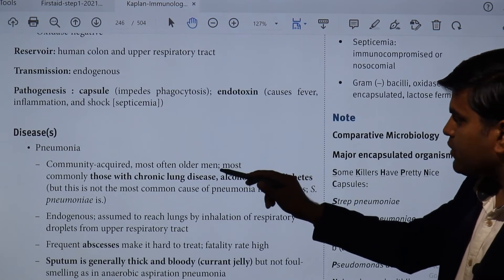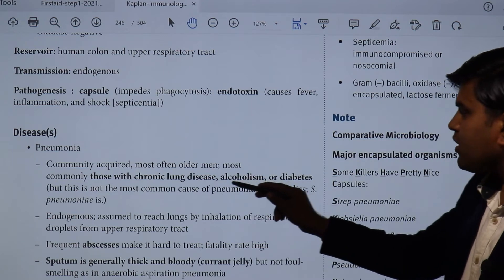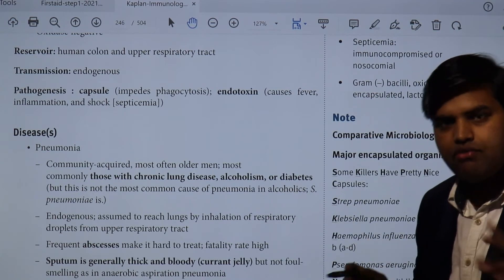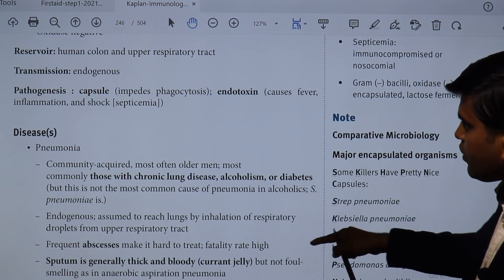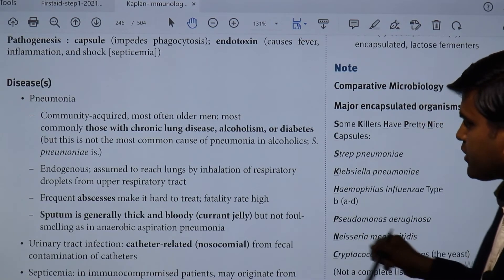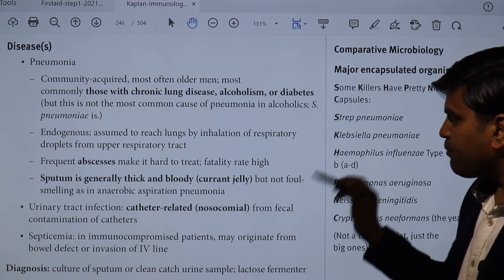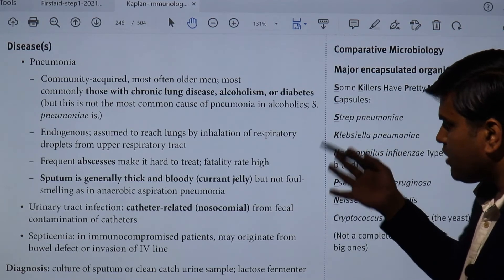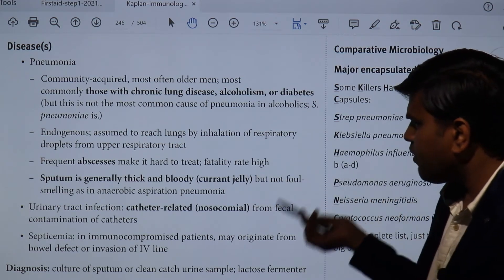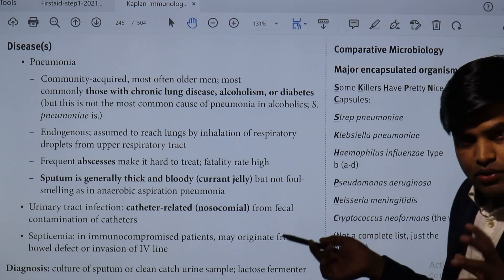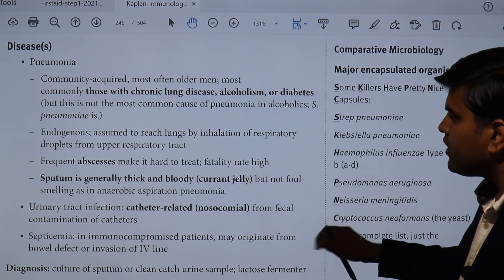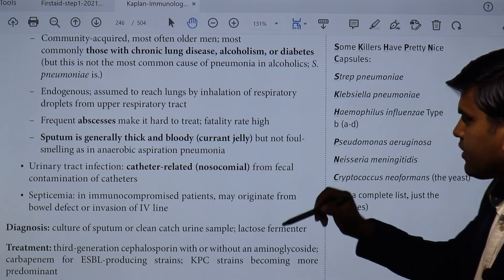The disease produced is community-acquired pneumonia, most often in older men with chronic lung disease, alcoholism, or diabetes. However, Streptococcus pneumoniae is always the first cause of pneumonia in alcoholics — Klebsiella comes after. The organisms are assumed to reach the lungs by inhalation of respiratory droplets from the upper respiratory tract. Frequent abscesses make it hard to treat. The sputum is generally thick and bloody — currant jelly sputum — but not foul-smelling, unlike anaerobic aspiration pneumonia.